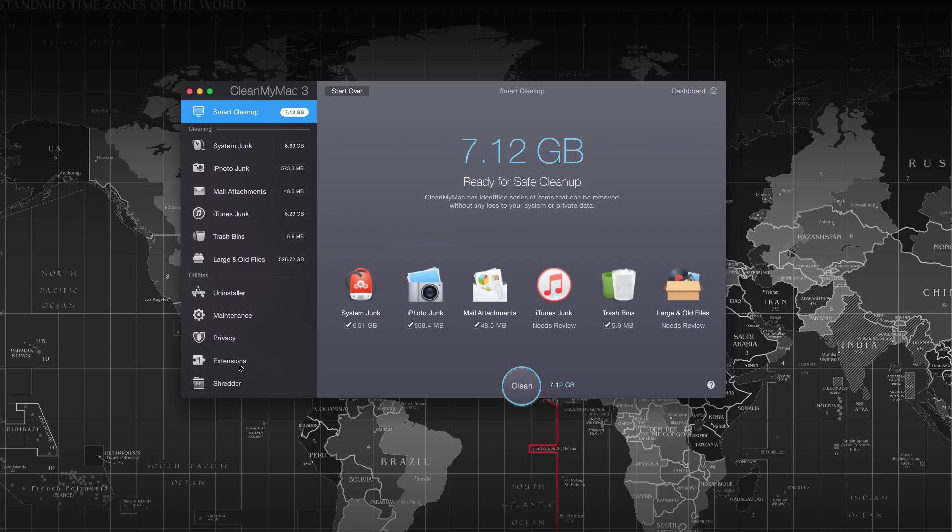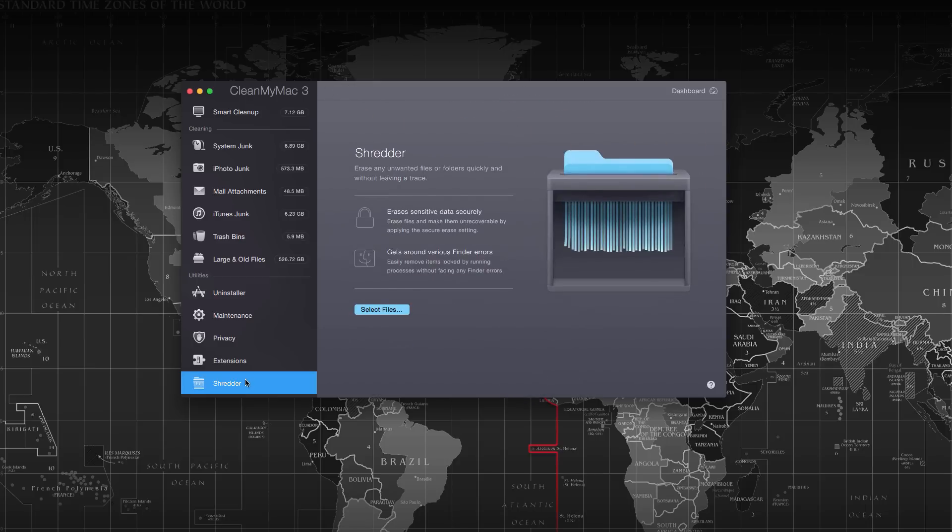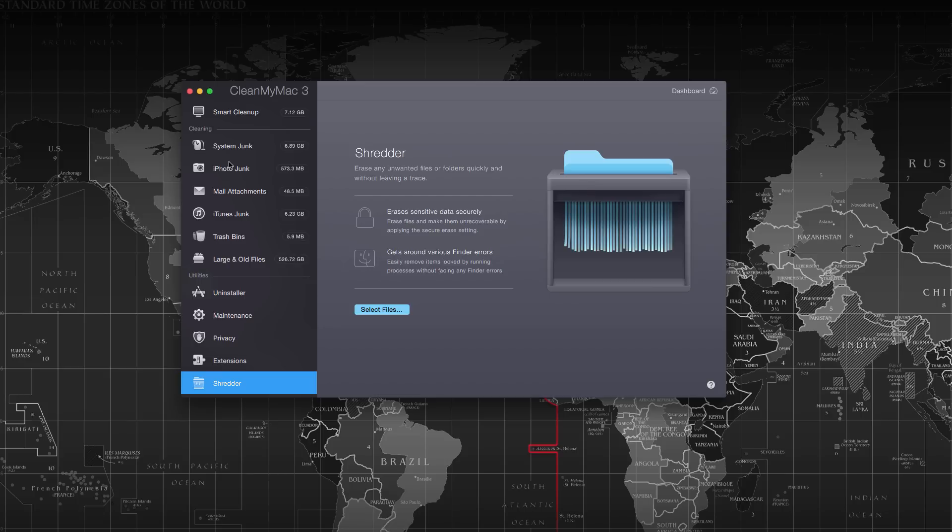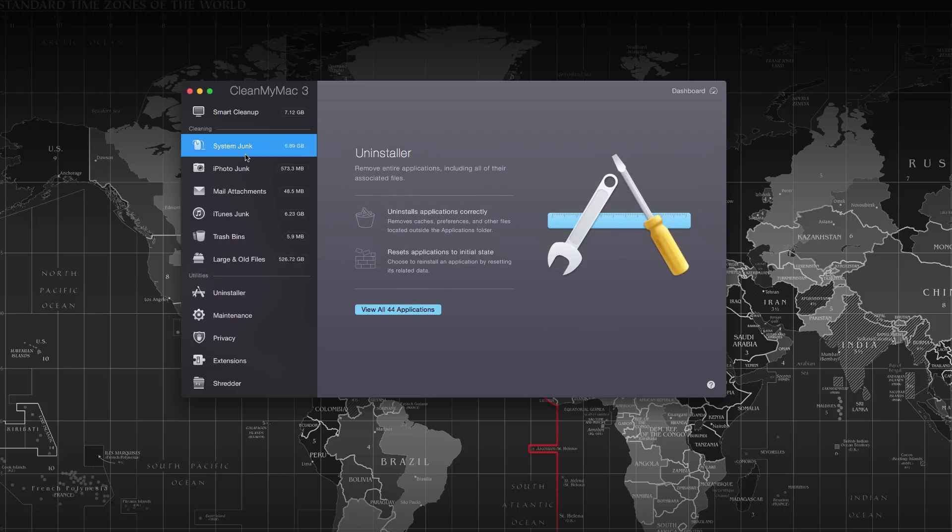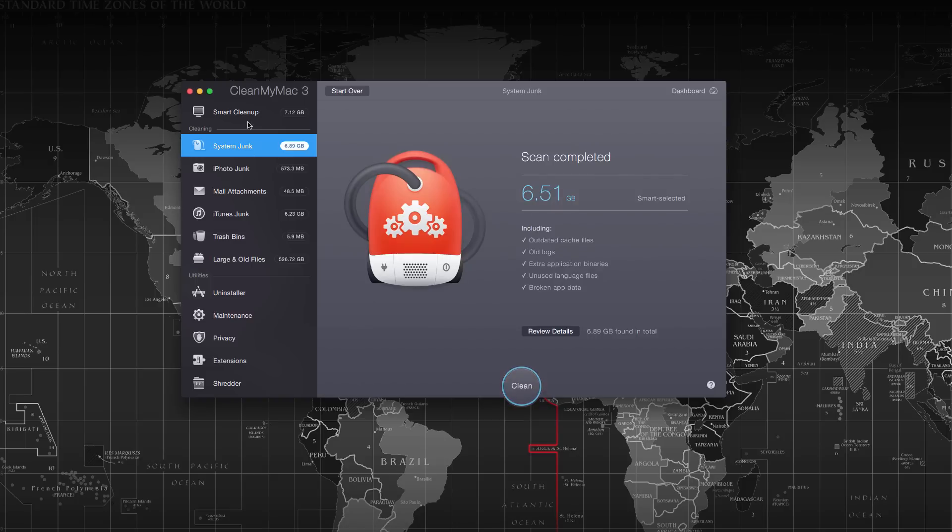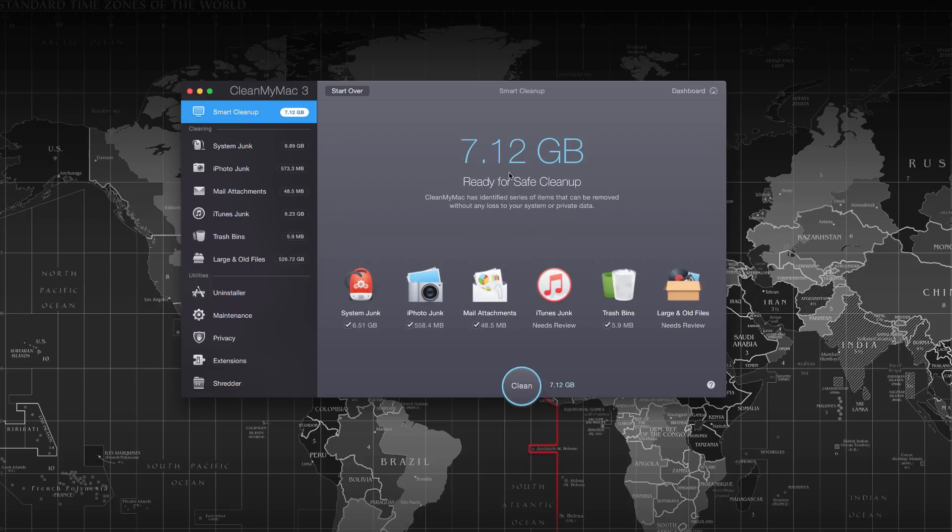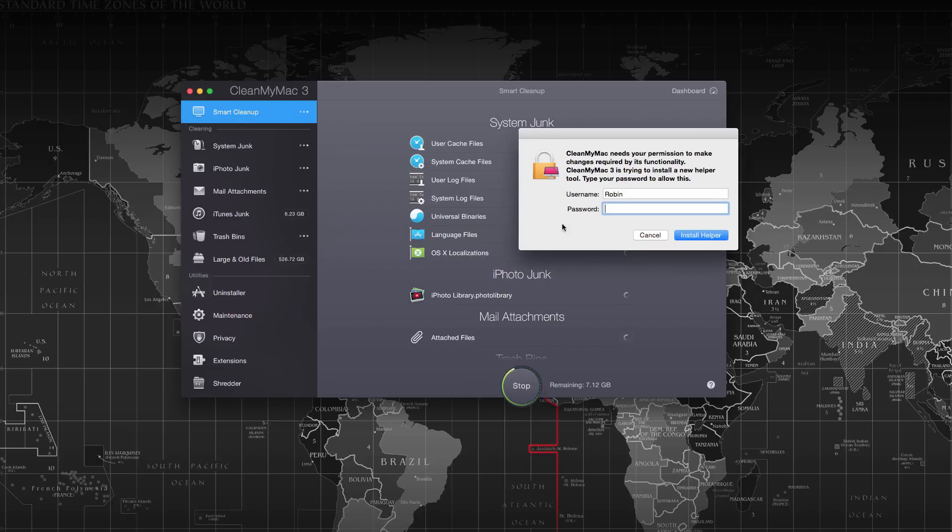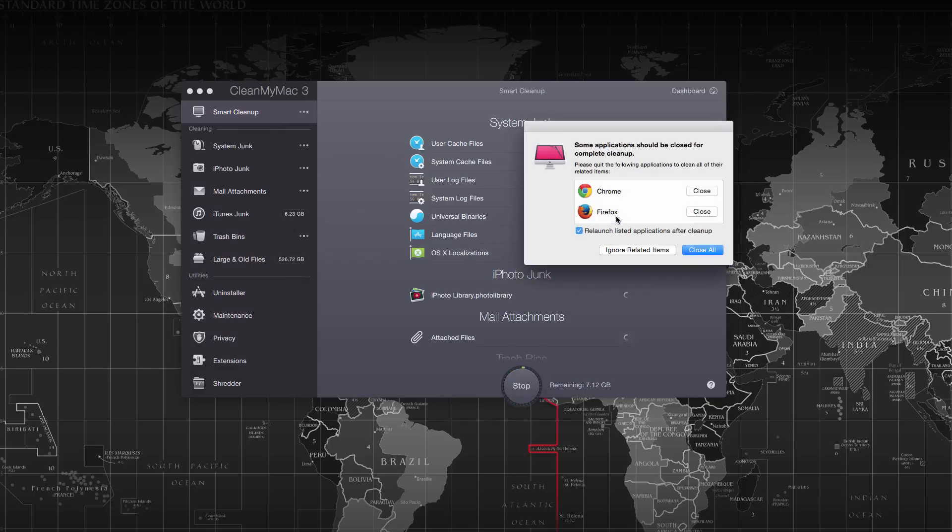The Shredder will help you delete any file permanently. Simply drag and drop and it will be deleted permanently without leaving any traces of the data. Even if you don't want any file to be recovered by data recovery software, this is the perfect place to drop it in and it will be deleted permanently. Here you can see the 7.12 GB of data with language files and plenty of other files.